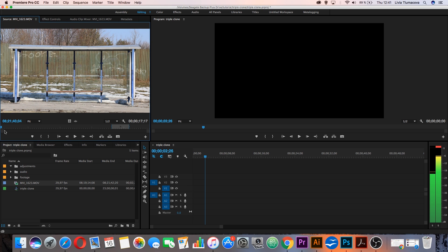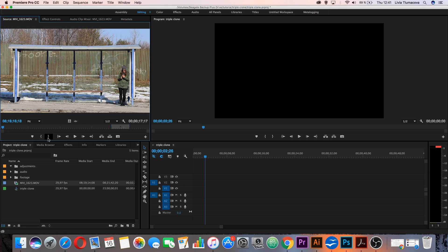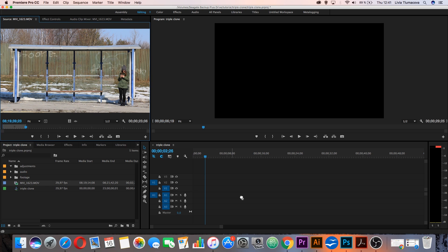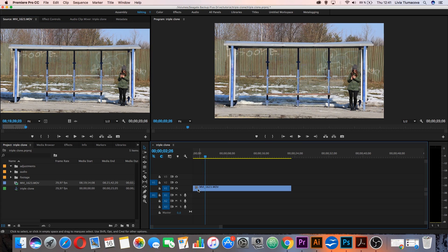Now I will choose my three segments. For example, this will be the in point. This will be the out point. I will drag and drop it to my timeline.